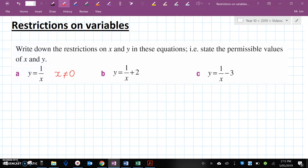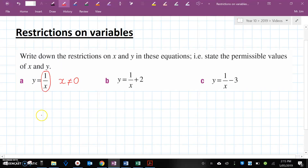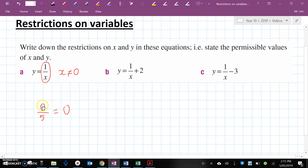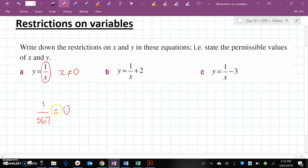We know that this entire fraction cannot equal 0. In order for it to equal 0, the numerator has to be 0, because 0 divided by anything — 0 divided by 5, for example — gives us 0. But if we have any number other than 0 at the top, no matter what we divide it by, it will never equal 0. Therefore this entire fraction cannot equal 0, and therefore Y cannot equal 0.